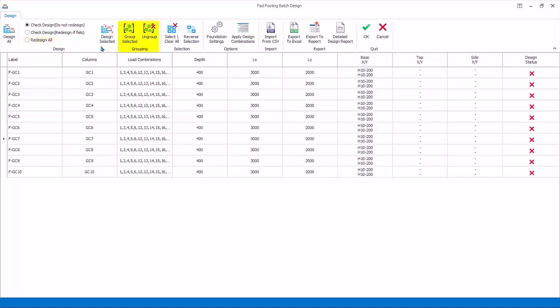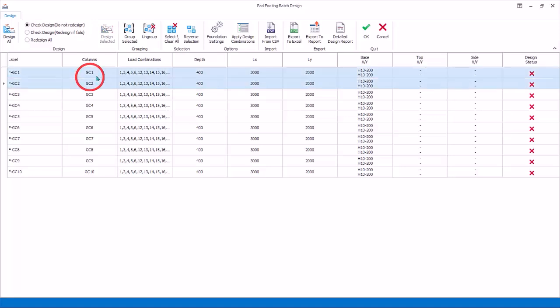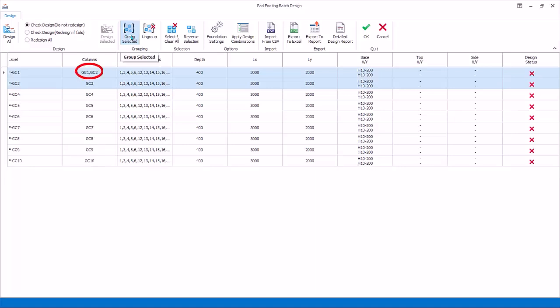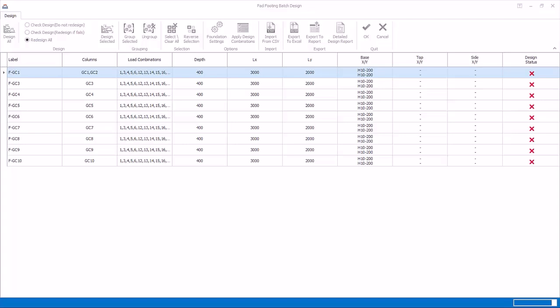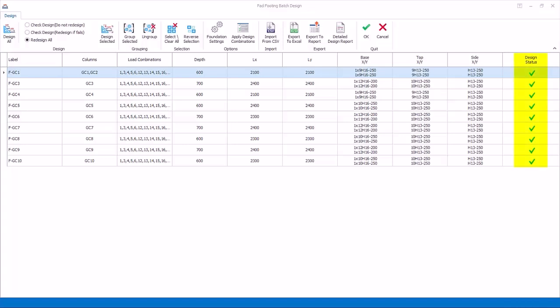Grouping: Columns can be grouped to yield a single footing design using the grouping options. Hold down CTRL key and select the first two column labels. Click Group Selected. Ungroup will break up previously grouped columns. Select Option Redesign All, since this is the first time we insert the footing. Click Design All to begin batch design. All the footings depth, size, and rebars will be automatically designed. The design status will change from red crosses to green ticks.